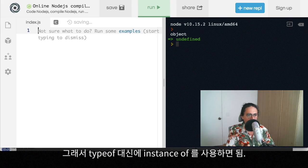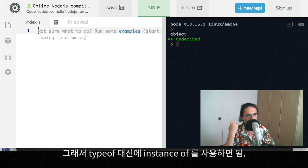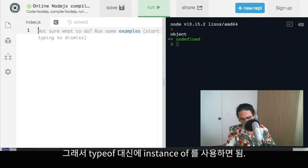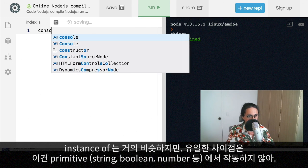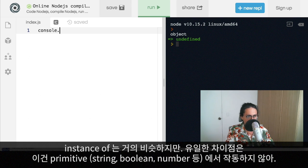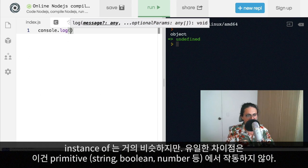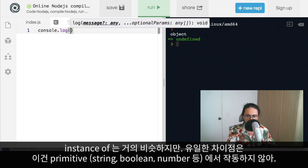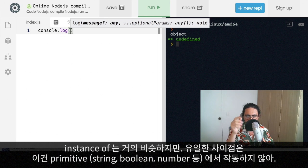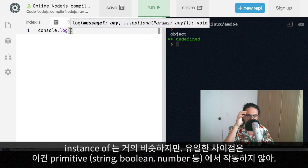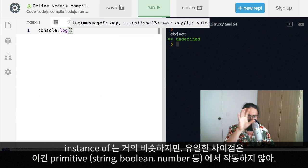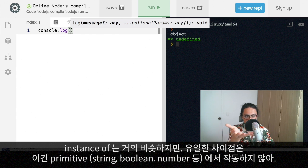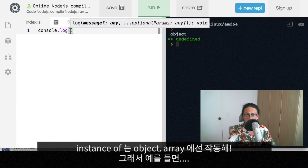So this is when instead of typeof what we use is instanceof. So instanceof works like typeof except that it doesn't work for the primitives. So typeof works for string, Boolean, undefined, number, whatever. But instanceof doesn't work for them. But instanceof works for objects and arrays.